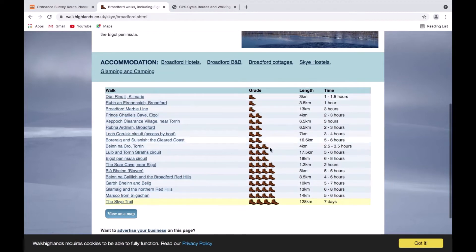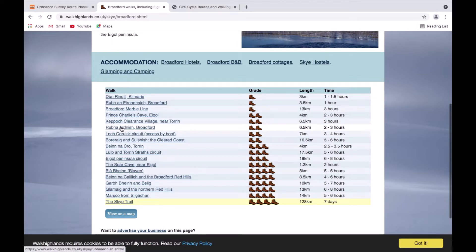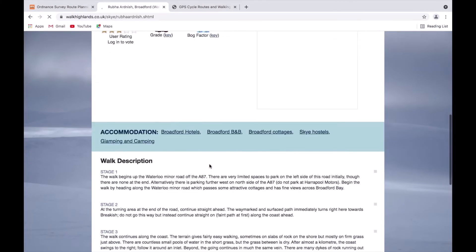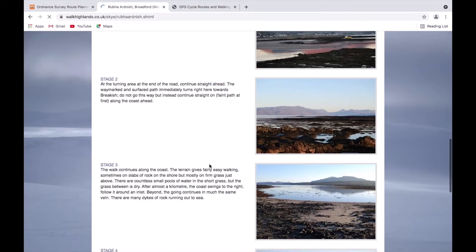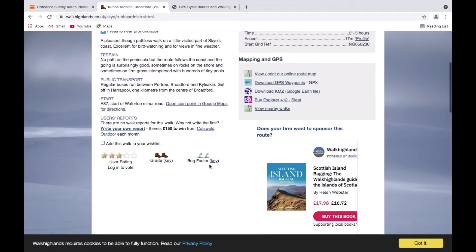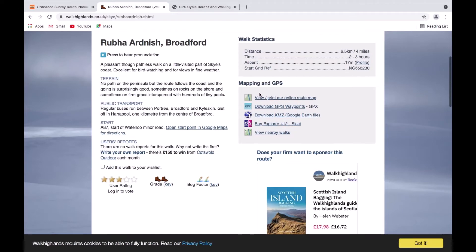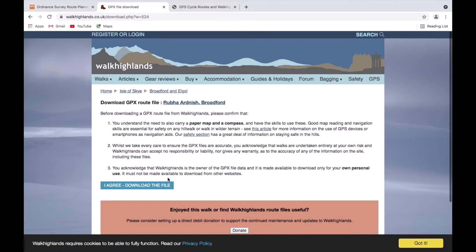I can see a list of walks all graded. If there's one I want to view on our planning software, the first thing I'm going to do is download it. When I click on a walk, it gives me information about it — I'm looking for the option to download it as a GPX file. I can see here it's got mapping and GPS download, GPS waypoints GPX, so I simply left click on that. The website has a little disclaimer saying you should carry a map and compass and be safe on the hills, which is sensible — not just relying on your GPS. You agree and then the file downloads.